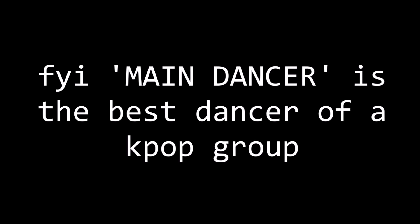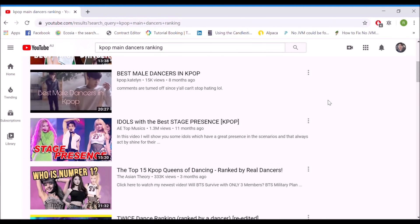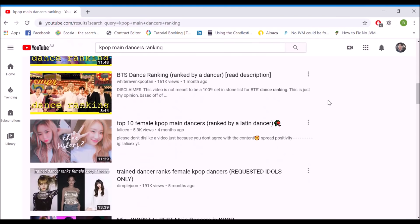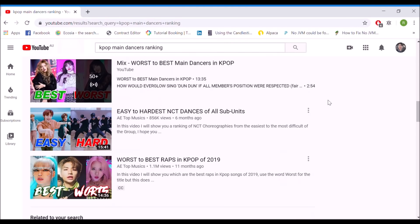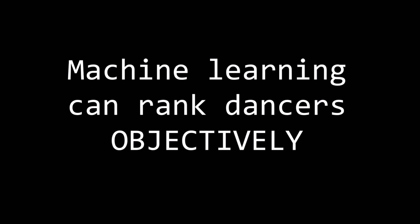For those who don't know, the main dancer is a title reserved for the best dancer of a K-pop group. Fans often like to rank the main dancers in the K-pop industry. But the problem with these rankings is that they're subjective and prone to bias. But fortunately, our machine learning app allows us to rank dancers objectively — no bias, no prejudice.